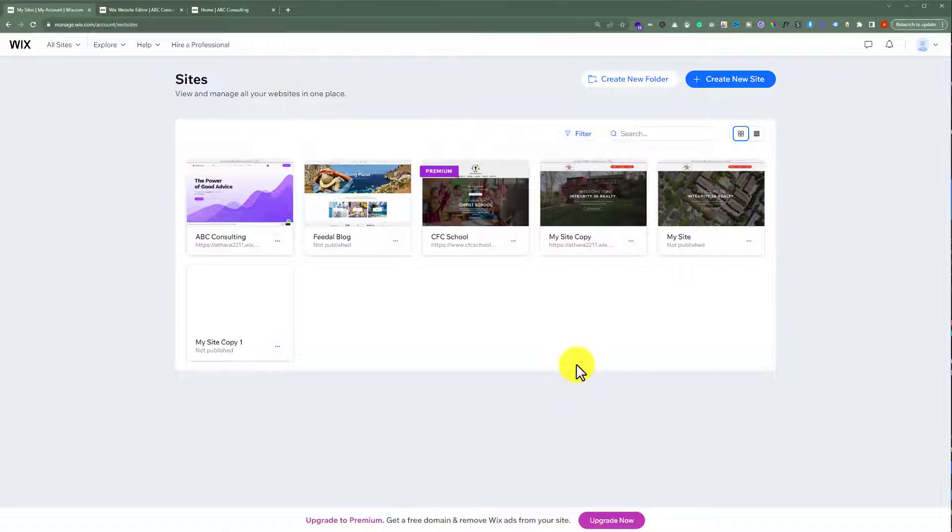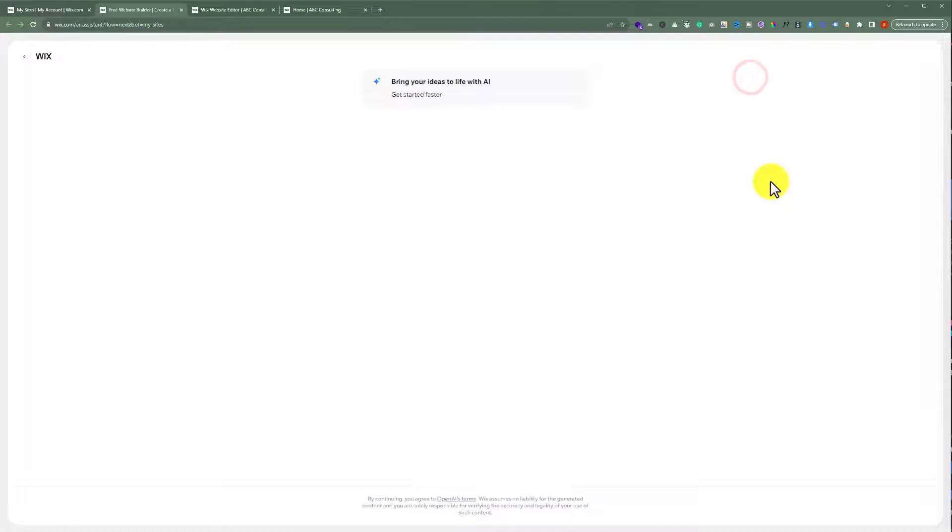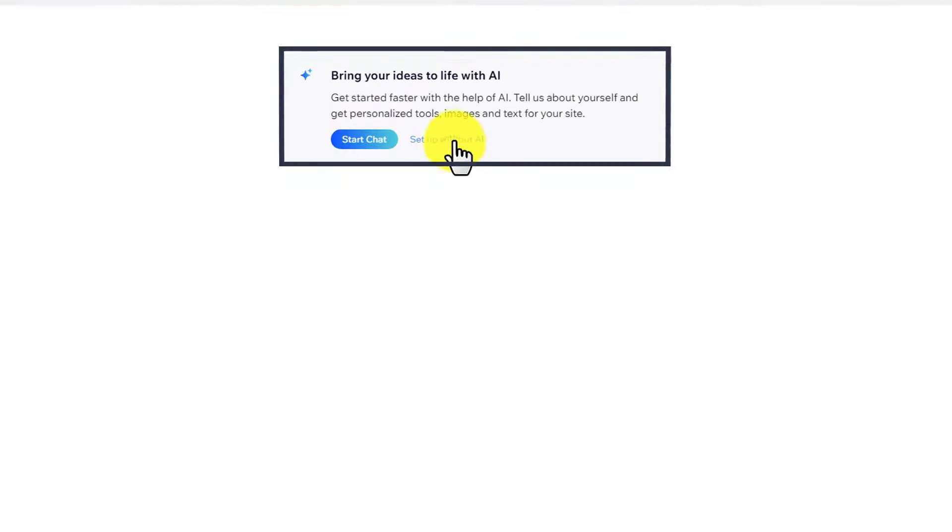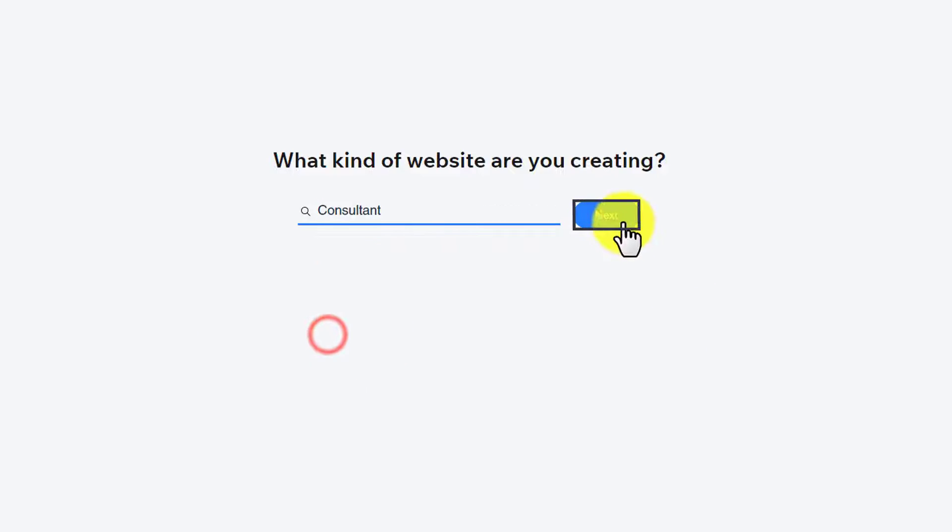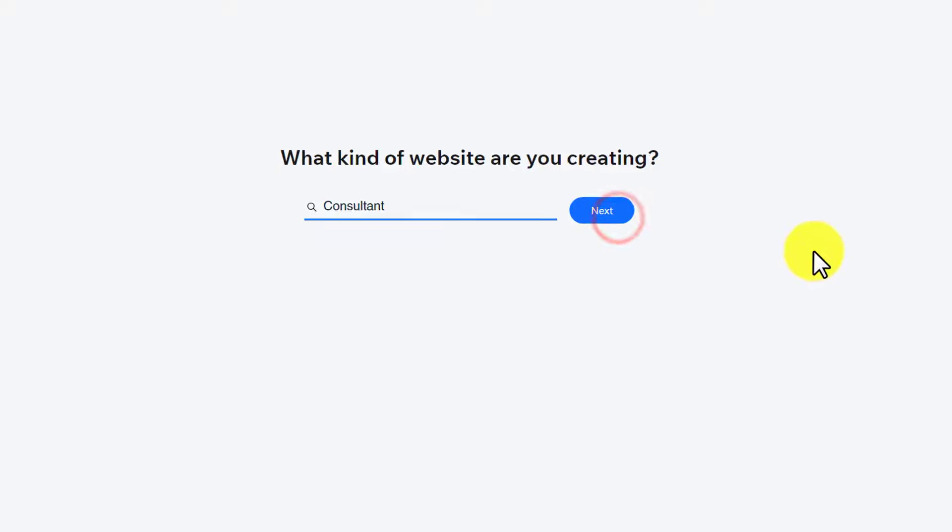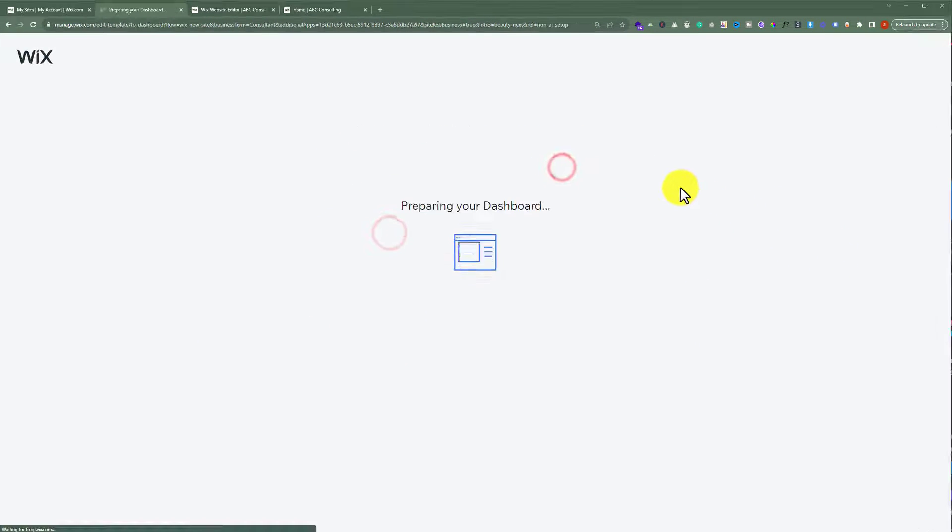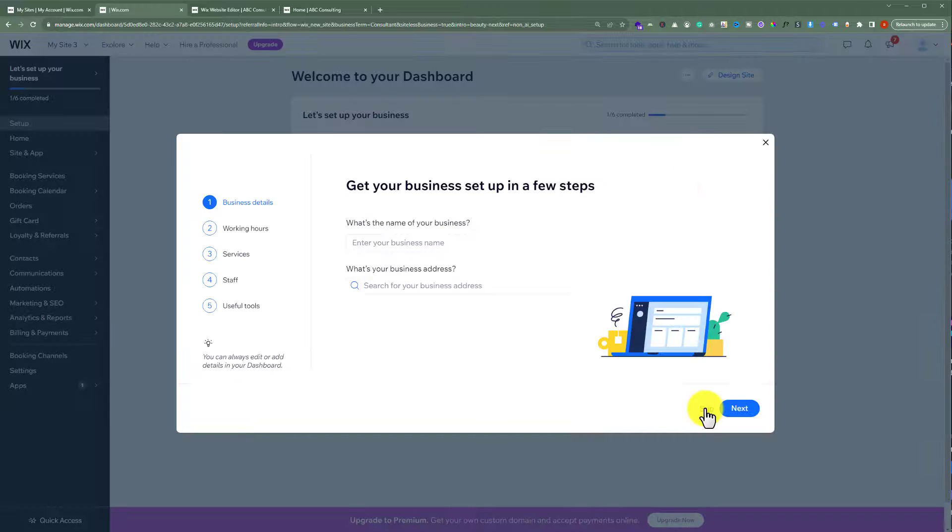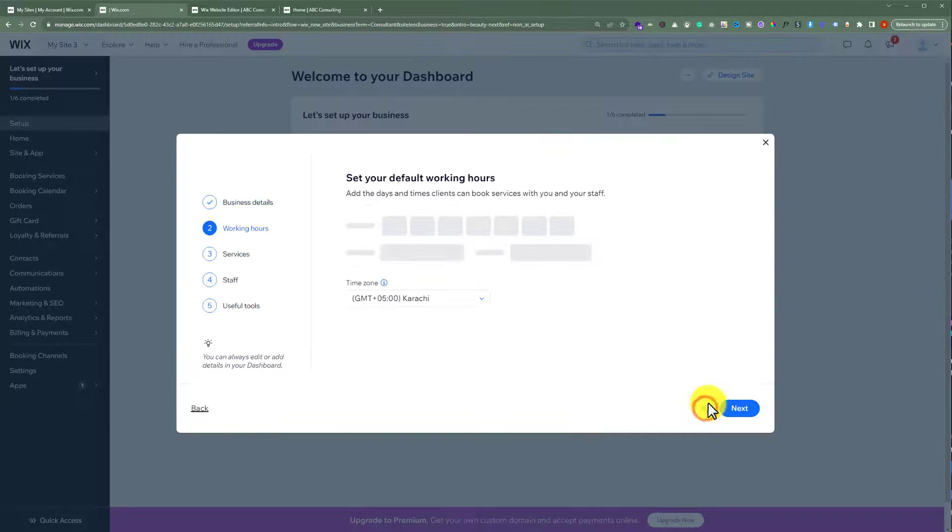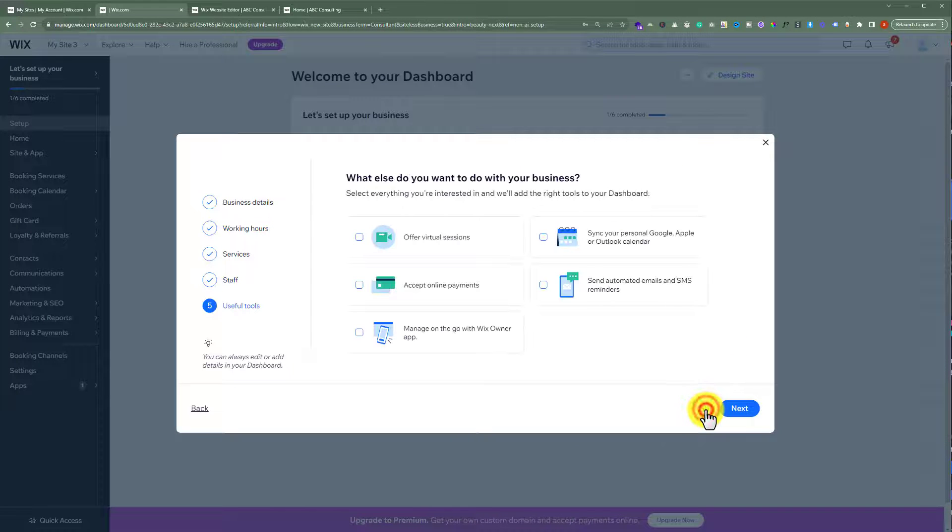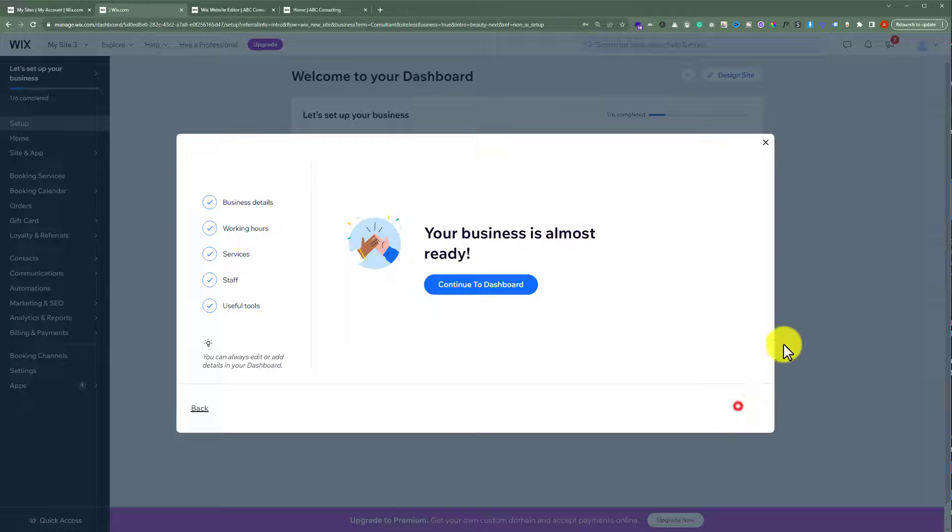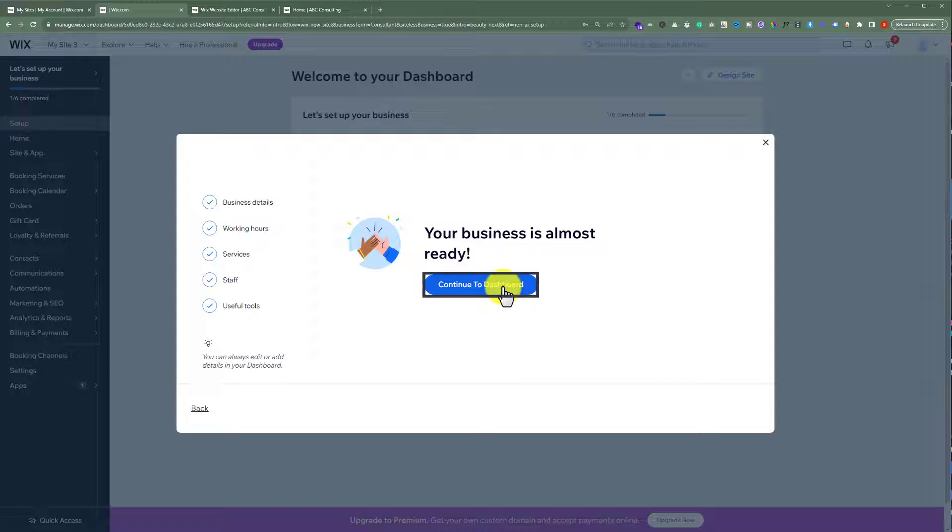To create a new template or website, from the top just click on create new site. Click setup without AI. Select your website type and then click on next. Click on skip for now, and then click on next. Click on continue to dashboard.